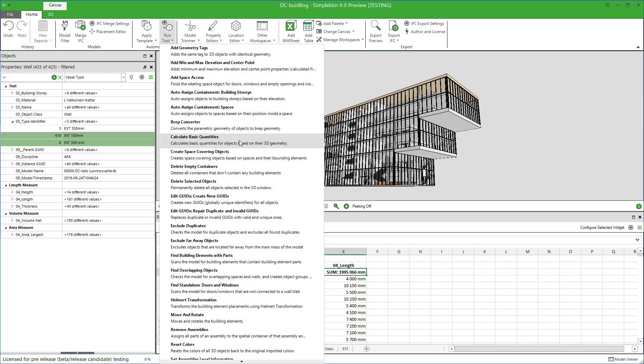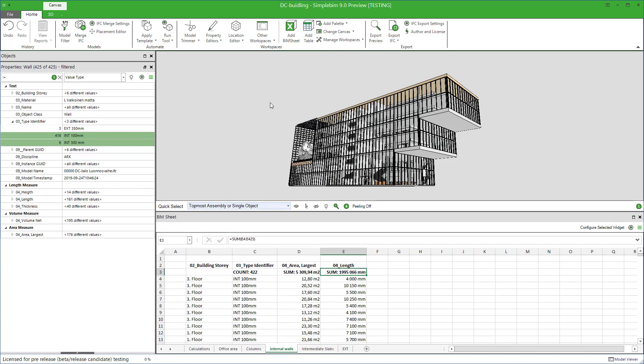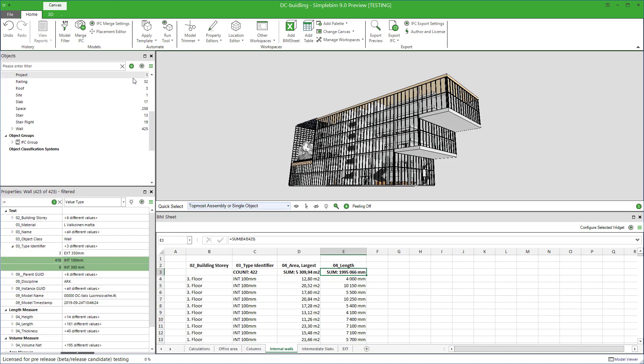SimplePIM has one of the best geometry-based quantity takeoff calculation engines in the market. Using these quantities in your PIM sheet means that it doesn't matter who did the model, in which project, in which model or tool, or even which IFC export settings were used. Pretty great. Game-changing, really.